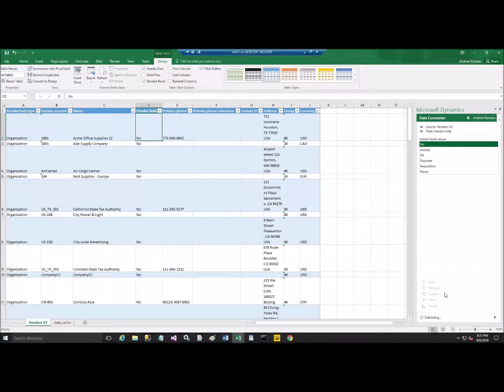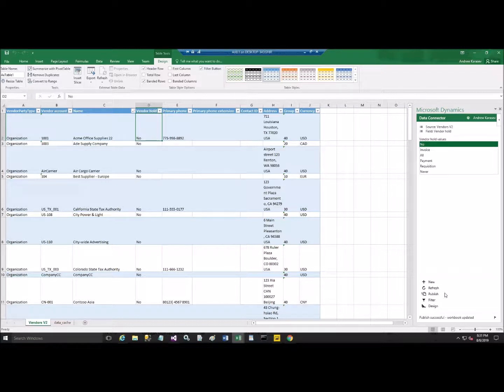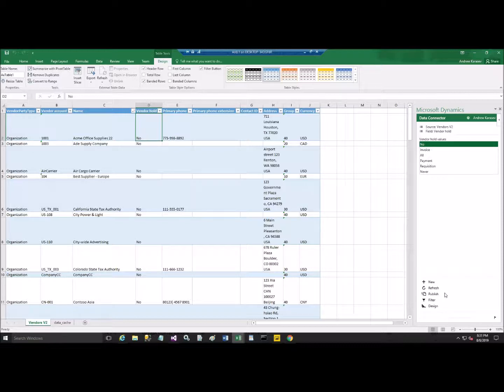Okay, so when I do Publishing, it updates it back in the Dynamics 365 database through the entity which we opened. In this case, Vendor version 2.